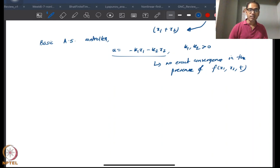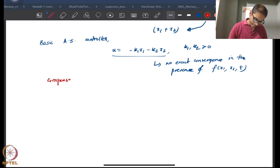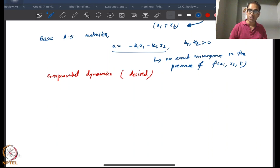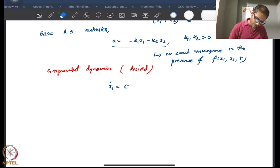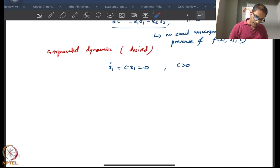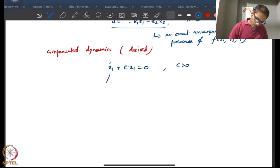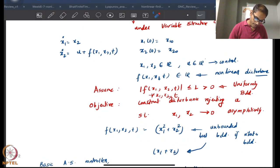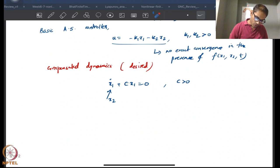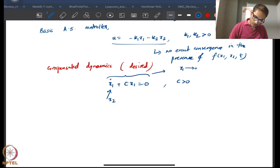Suppose we want some kind of compensated desired dynamics: x1_dot + c·x1 = 0 for some positive c. This quantity is actually x2 itself because of how our dynamics are set up, so it is chosen as σ = x2 + c·x1. From this it is evident that x1 goes to zero exponentially, which means x2 also goes to zero exponentially.